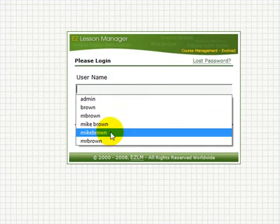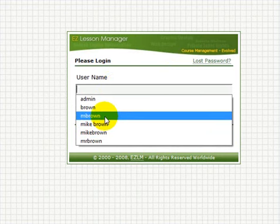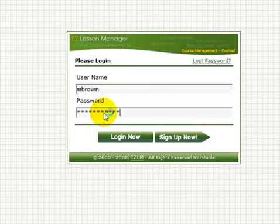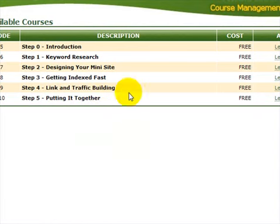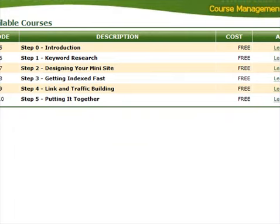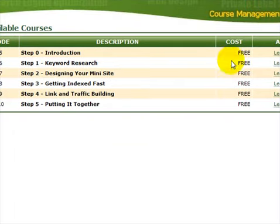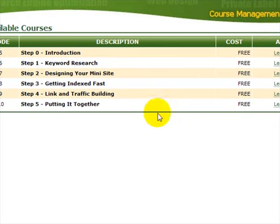Then you just want to log in with whatever name and password that you've picked out. And you're going to come to this screen. Now basically what this is, is there's a bunch of mini courses within the course that are going to show you how to really get going with the system.